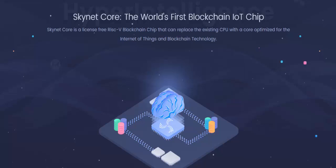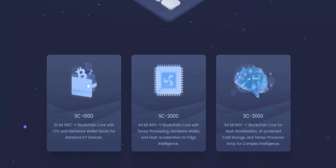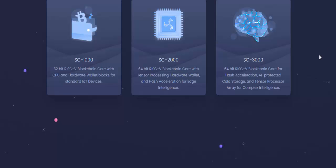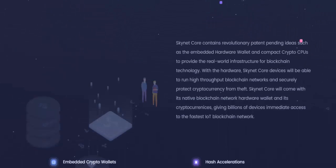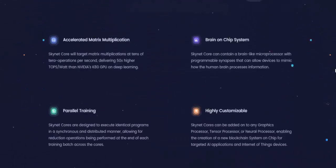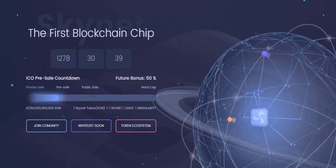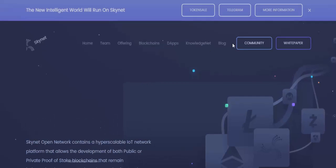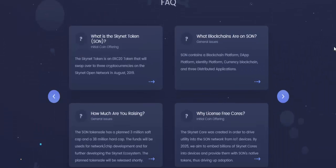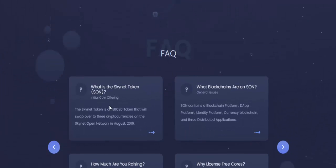There needs to be a new network, and it has to be a decentralized network. Skynet helps provide this — it is a decentralized platform and a network for Internet of Things devices. They also have specialized devices for this purpose: a blockchain chip that they are creating. The network is called SON, and you use this platform by paying in Ethereum.